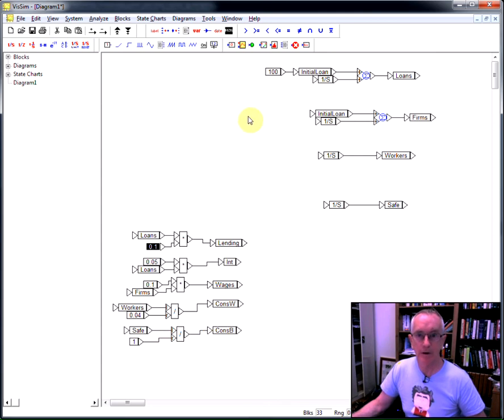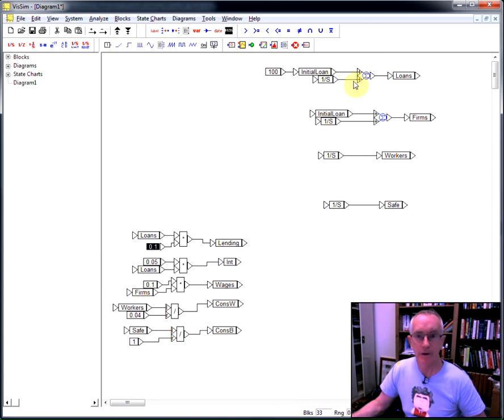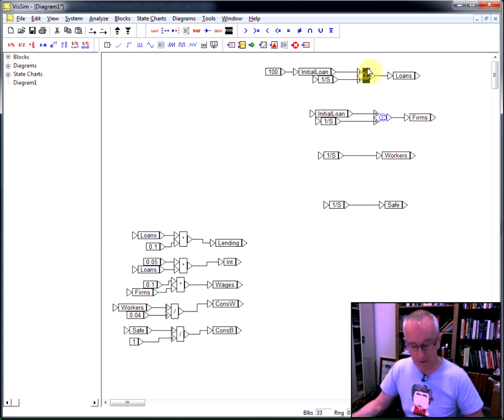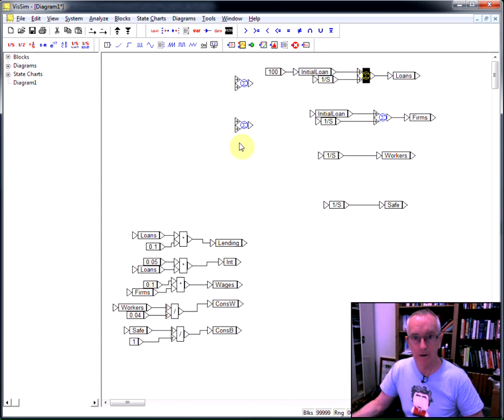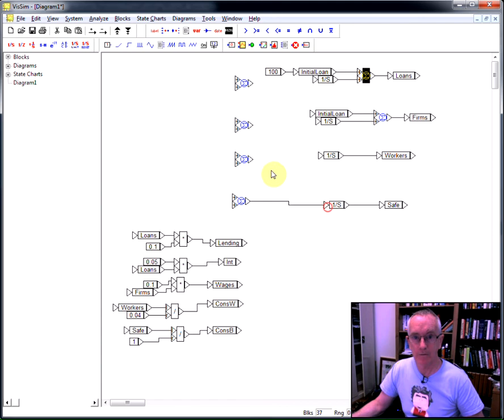So that's defined the elements in the system. Now I need to whack them all into the integral blocks over here, so I'm going to have a range of summing junctions. I'll just take a copy of that summing junction and just wire them up to get ready.